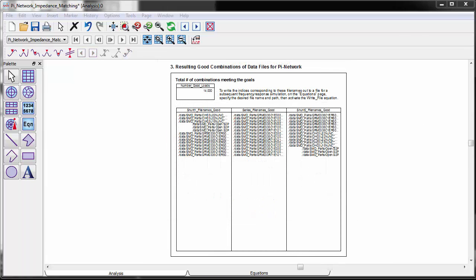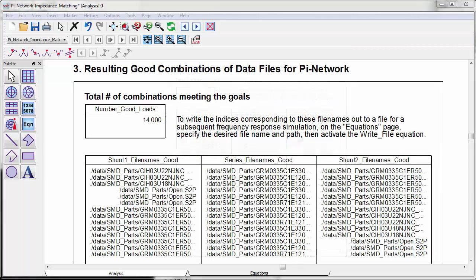By additional data manipulation, we can see a report of the total number of combinations satisfying the goal. Also, we can list just the set of combinations that will give us the desired performance. In this example, only 14 out of 1728 possibilities meet the design goals.